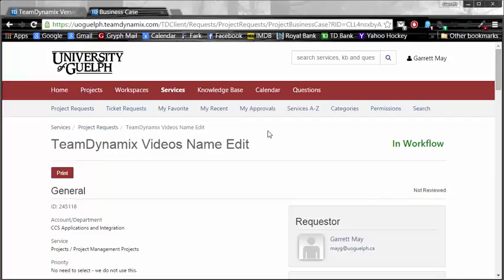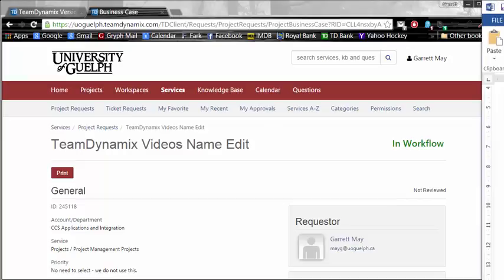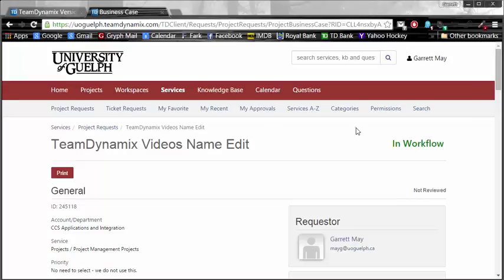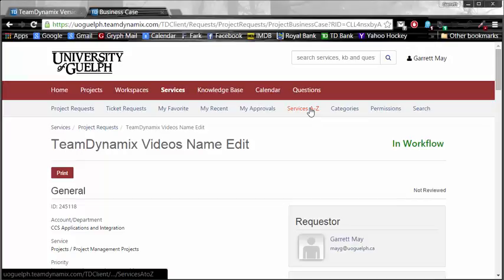Well friends, this concludes my video on how to create a project request. I hope you really enjoyed watching it. Feel free to watch additional videos about all the wonderful things that Team Dynamics can do for you. Thank you.